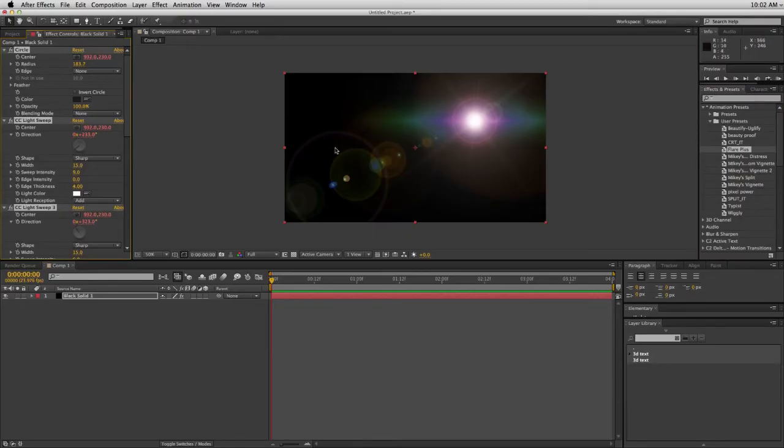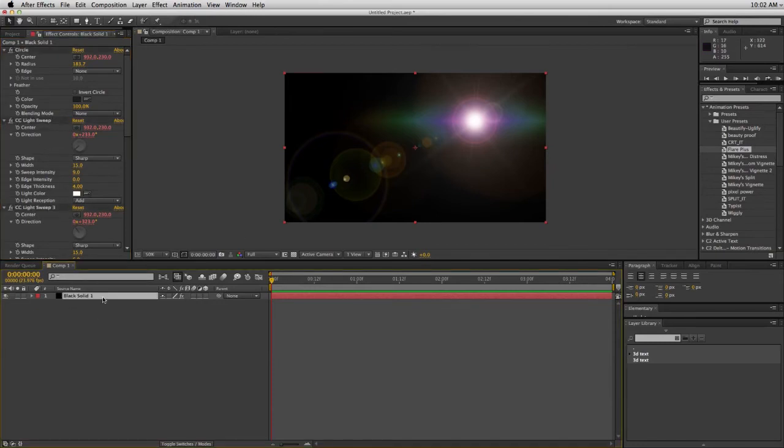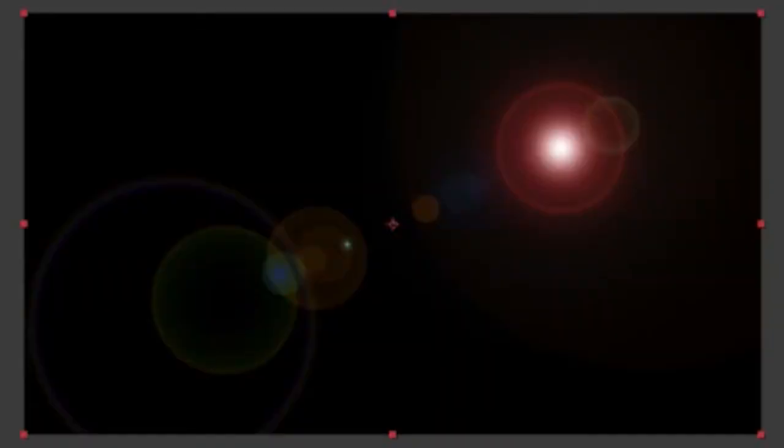And you can see instantly that looks better. Let me show you what it looks like without this one. Let me show you the stock one. OK, so there is just the stock preset. There's the flare plus. See the difference?